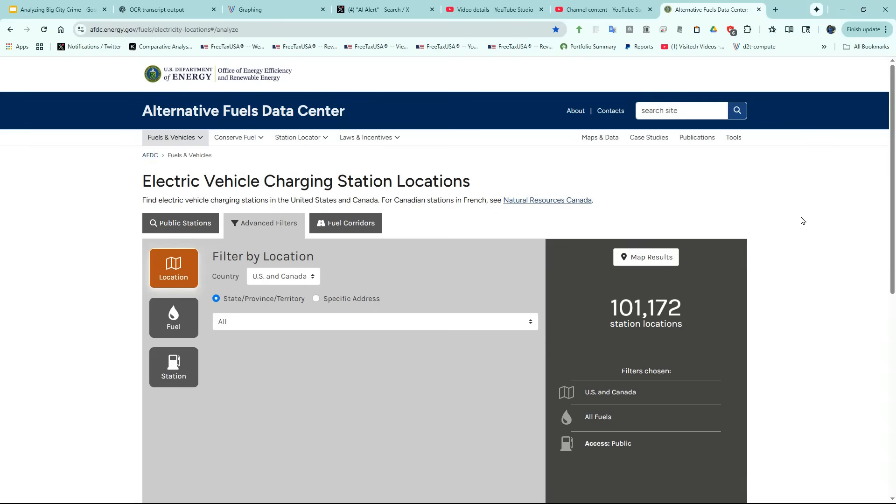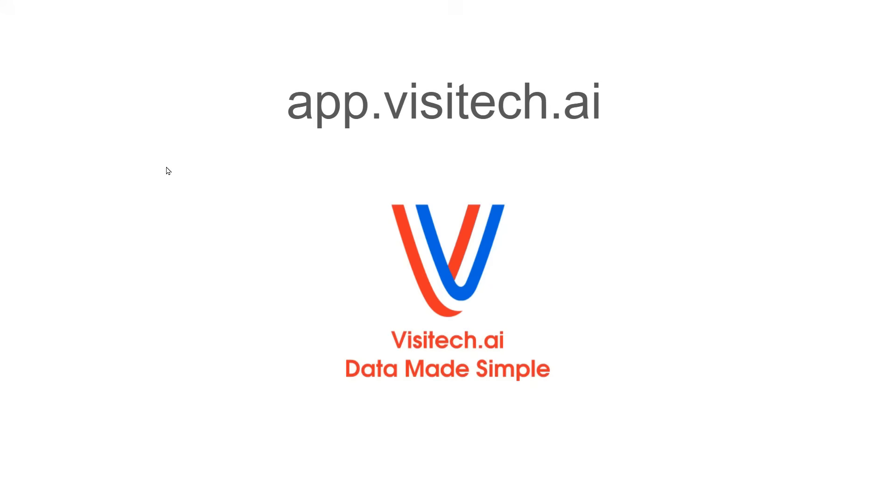The data I'll be using in this video is from the Department of Energy. A link to this data is included in the video description. In order to do this analysis, we're going to go to a website I helped develop, Visitech.ai.